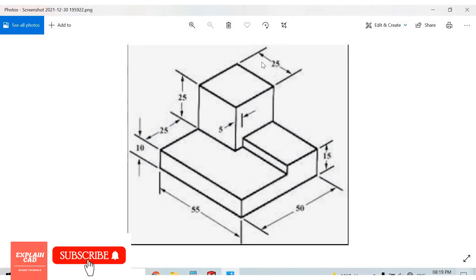Now we will create a cube of 25 by 25. This side is also 25 because this is 25 and this is 50, 50 minus 25, 25.